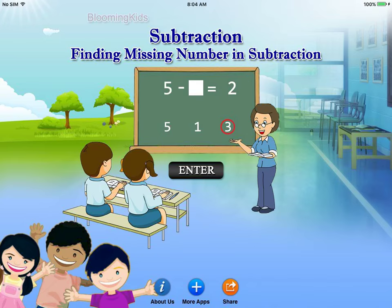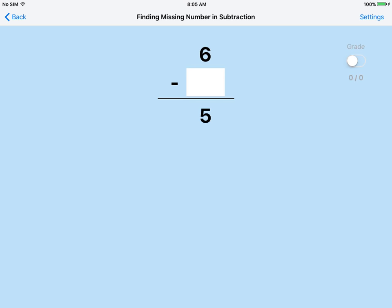Finding missing number in subtraction. 6 minus what makes 5? Click the correct number to finish the subtraction.